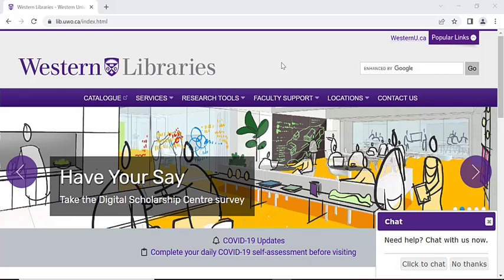Accessing Nexis Uni is fairly straightforward. We'll start by accessing the Western Library's website. You'll likely be accessing this website a lot during your time as a student, so I would recommend bookmarking it for easier access. To quickly get to this website, you can just type in www.lib.uwo.ca and it should bring you to this main website.